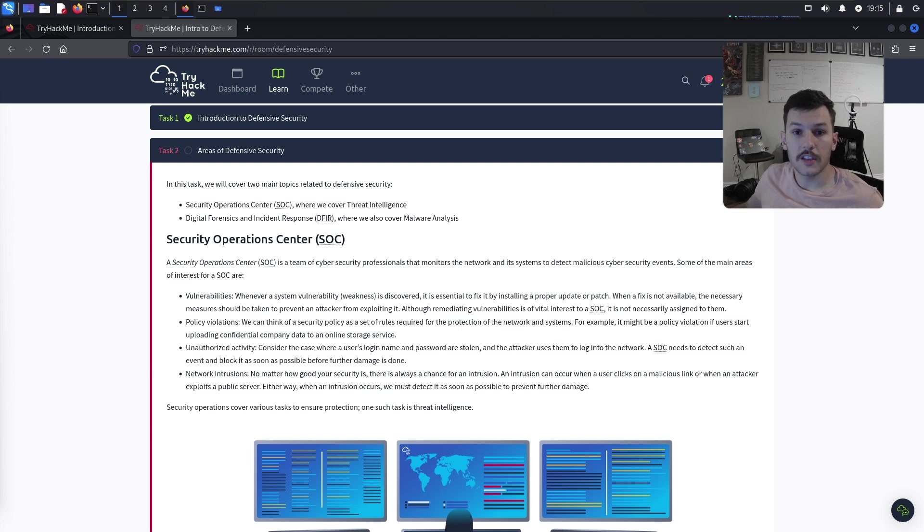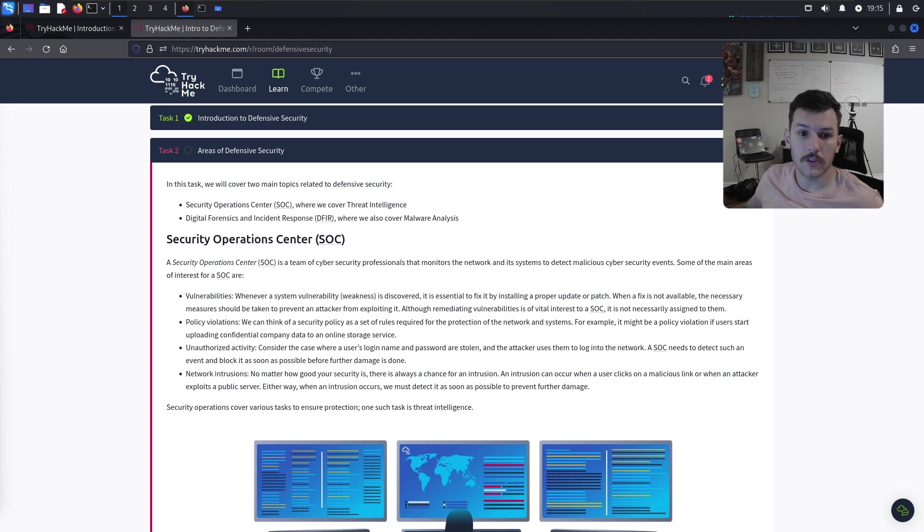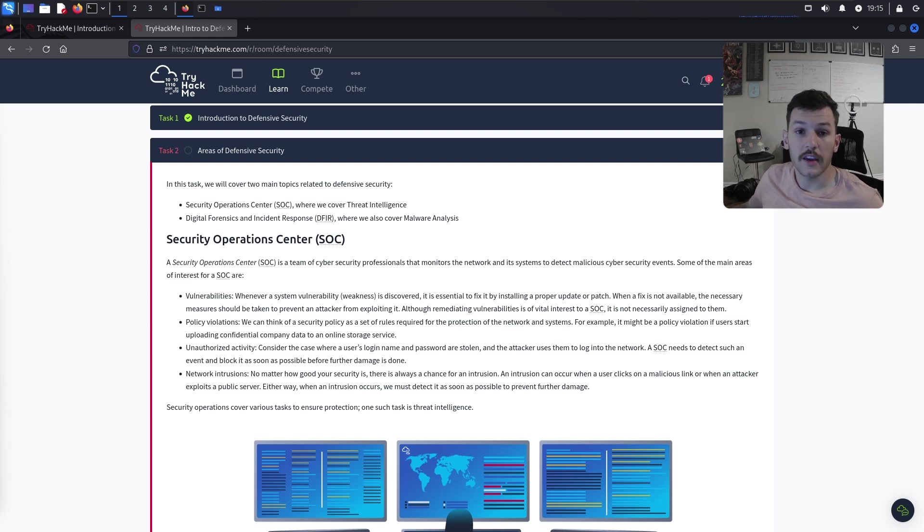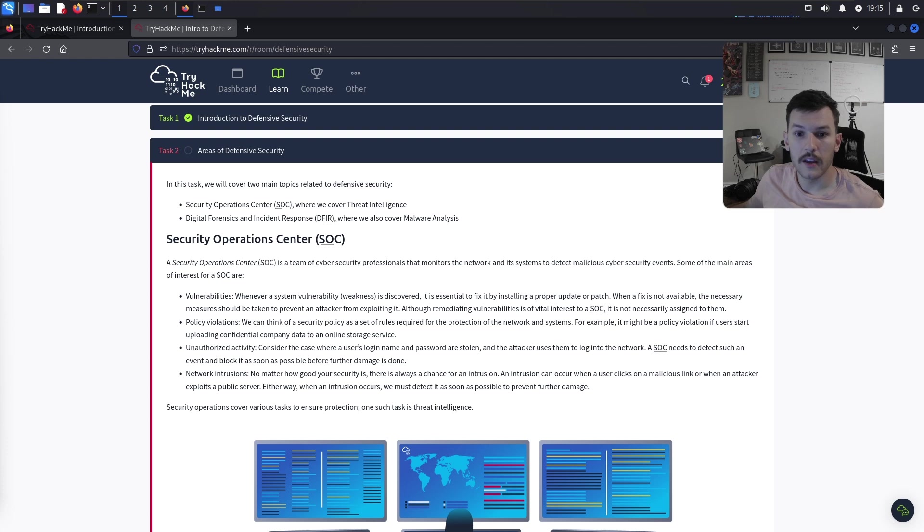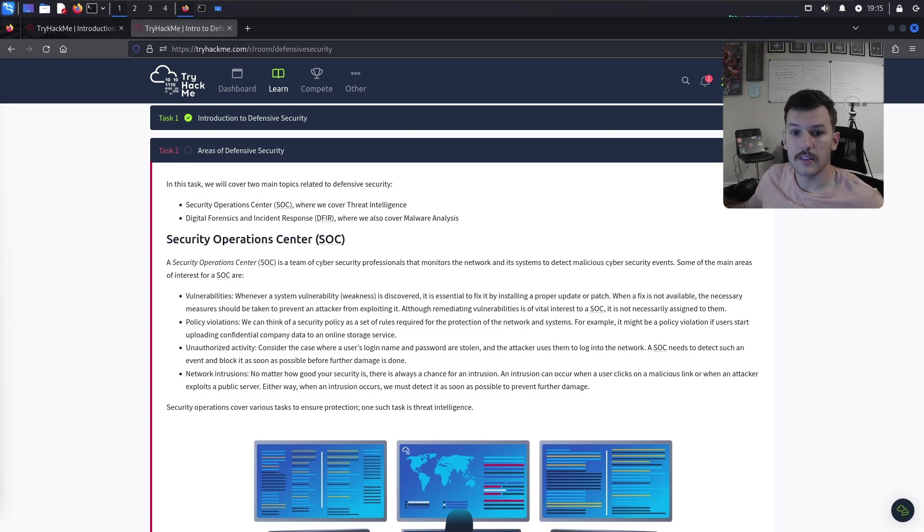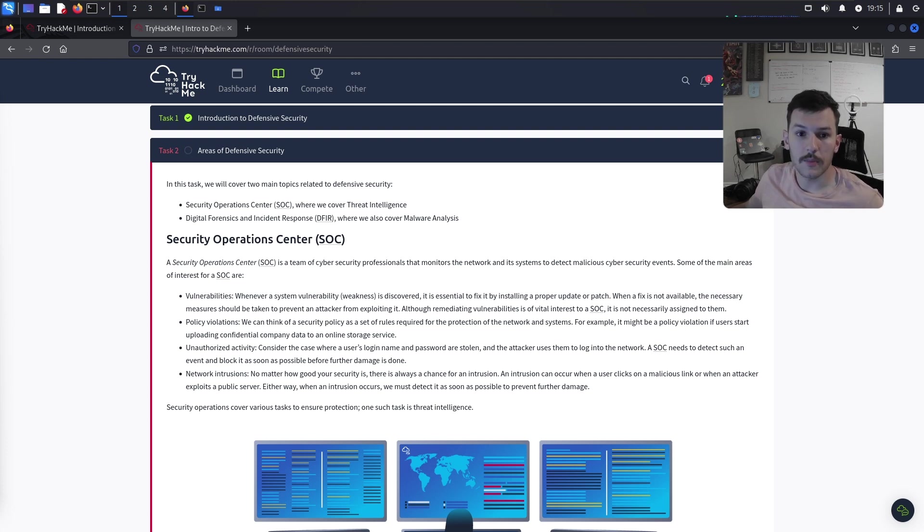Number two, security engineers. These professionals design and implement secure network solutions. They can configure security systems like your SIM tool, develop security policies and conduct risk assessments.